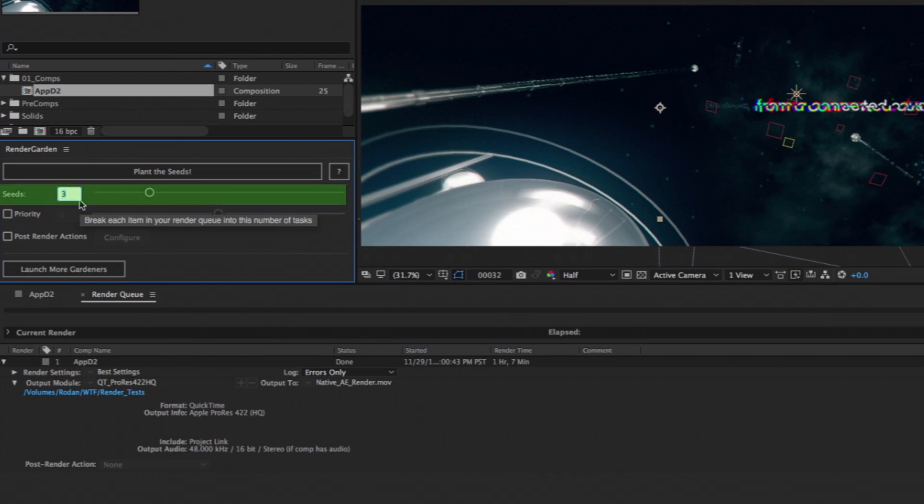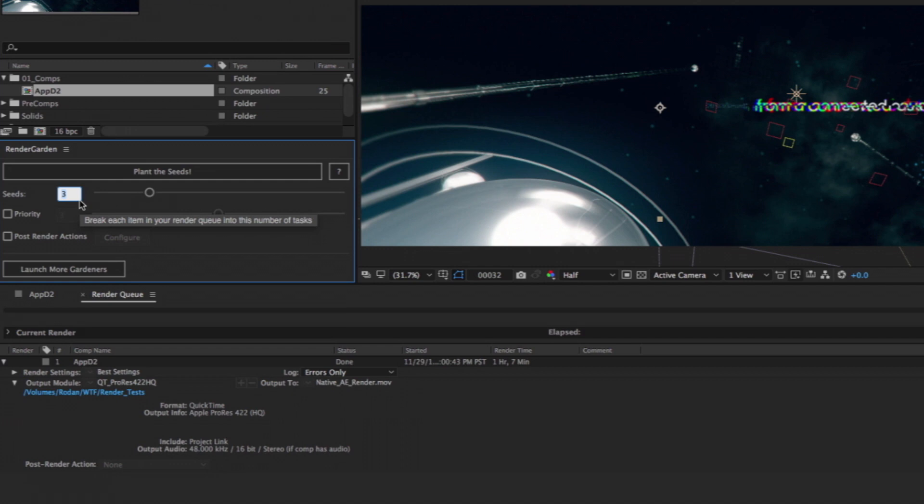On a single computer setup, a safe rule of thumb is to set the number of seeds to half the number of physical cores in your computer. In this case, I'm working on a 12-core Mac Pro, so I'll set the seeds to 6.